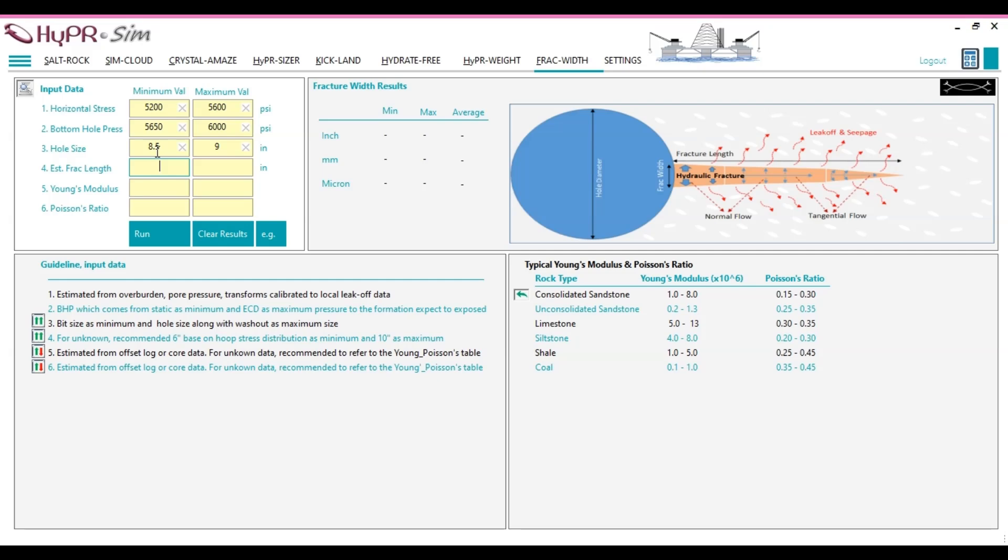Acoustic logs, example, sonic scanner, detects fracture-induced changes in acoustic wave propagation.